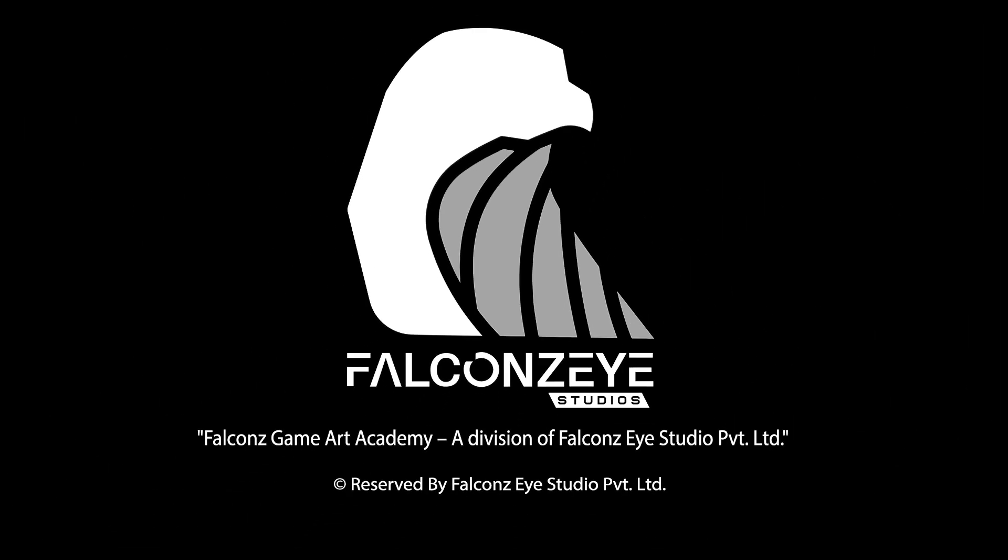Please follow and subscribe to Falcons Game Art Academy for more helpful videos. You can find all the relevant links in description below. Stay tuned.